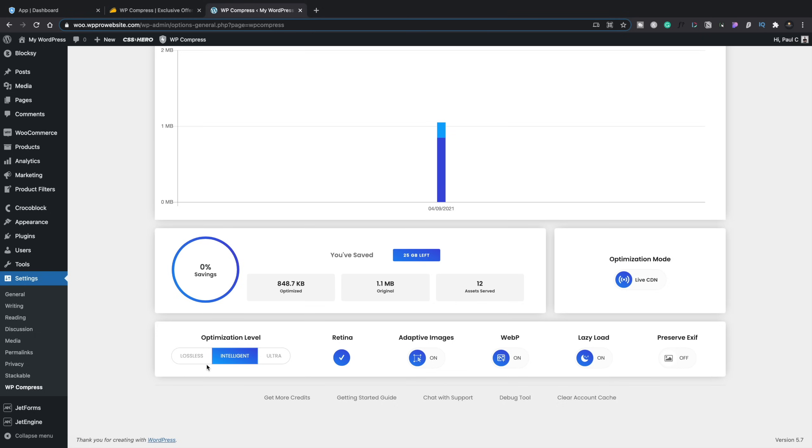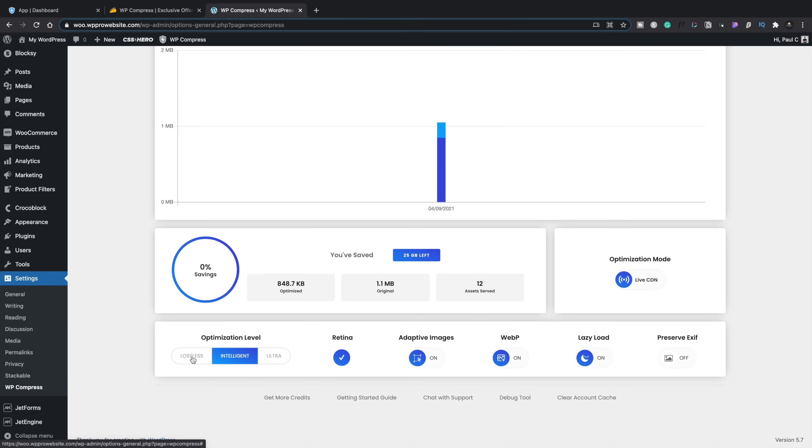Speaking of formats, there's the optimization level underneath. And you can see if you ever use anything like short pixel or any other tools that optimize images, you'll normally have varying different degrees of optimization or compression. You'll have lossy, lossless, and in this case, you've got lossless intelligence, so it's going to look at the best way of working. And then ultra, which is going to give you the highest compression, but probably the lowest quality size. So you can change these if you want to, and you can change them inside here. Or in a moment, I'll show you the dashboard where you can change and control all of this remotely.